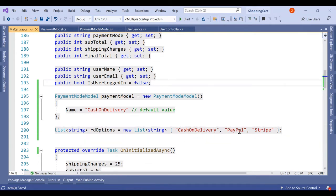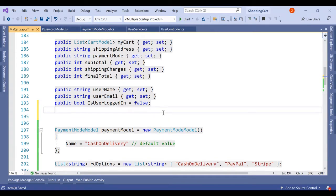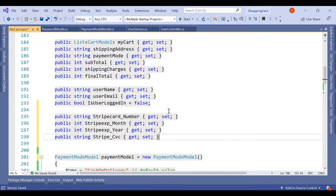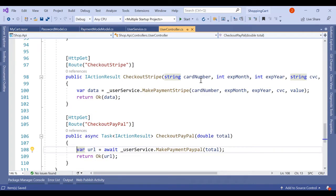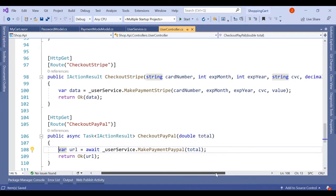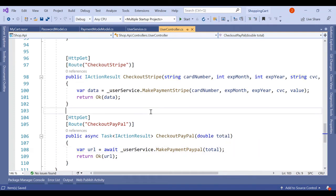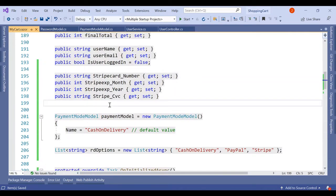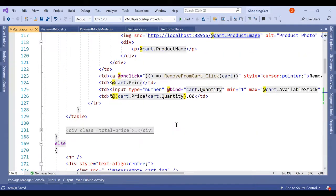To hold the PayPal and Stripe payment details we will need a few additional fields. I've created four: StripeCard, StripeMonthYear, CVC, and for PayPal we only need the amount to check out. So we've declared those four fields. Now we'll have to update the HTML structure to display the three payment options.